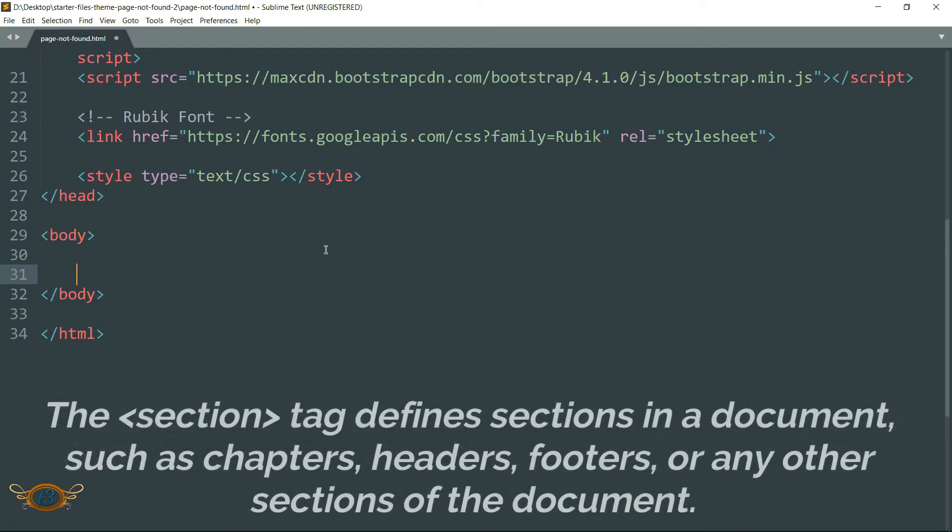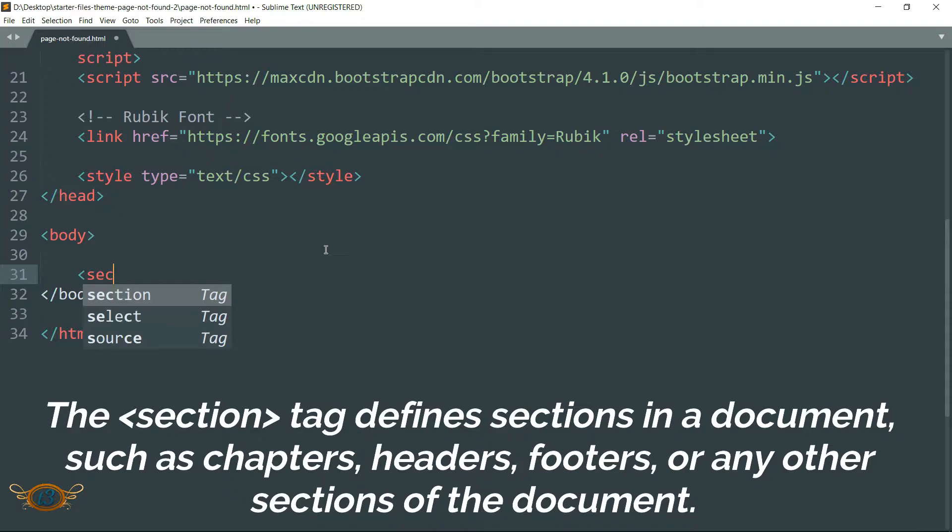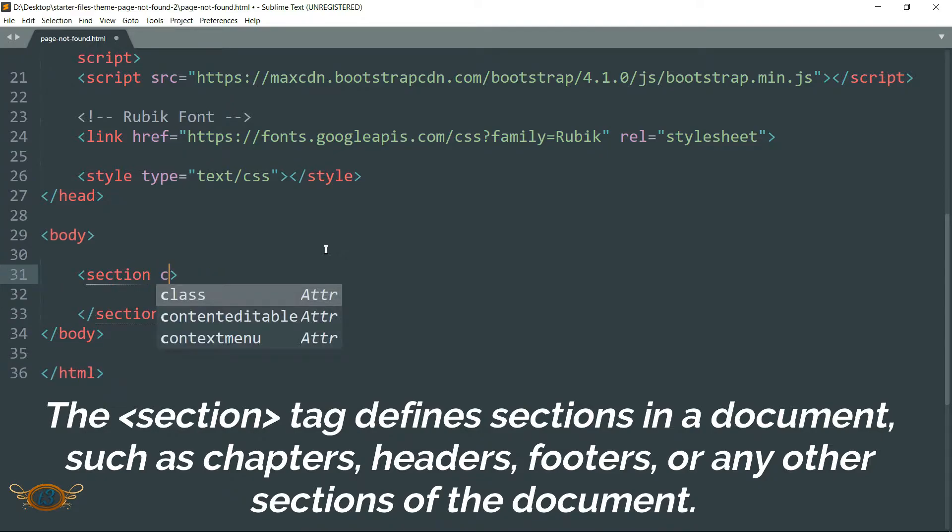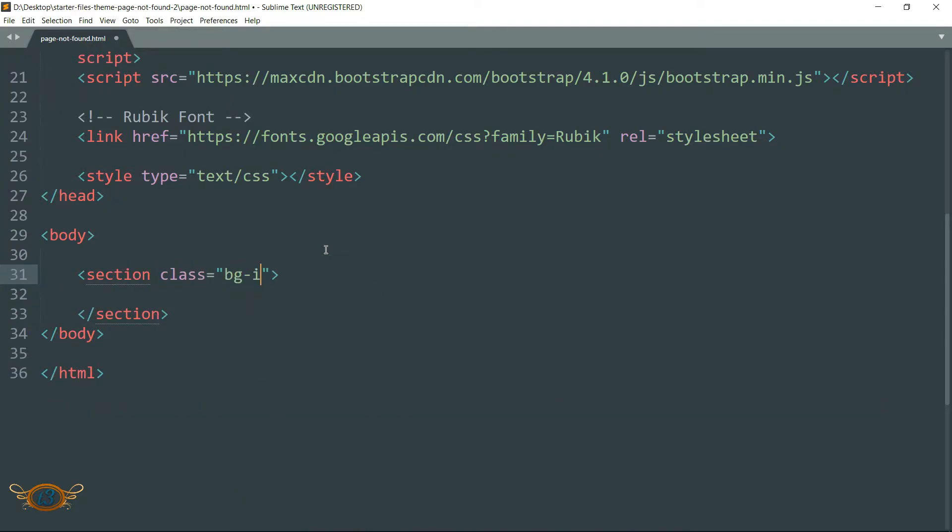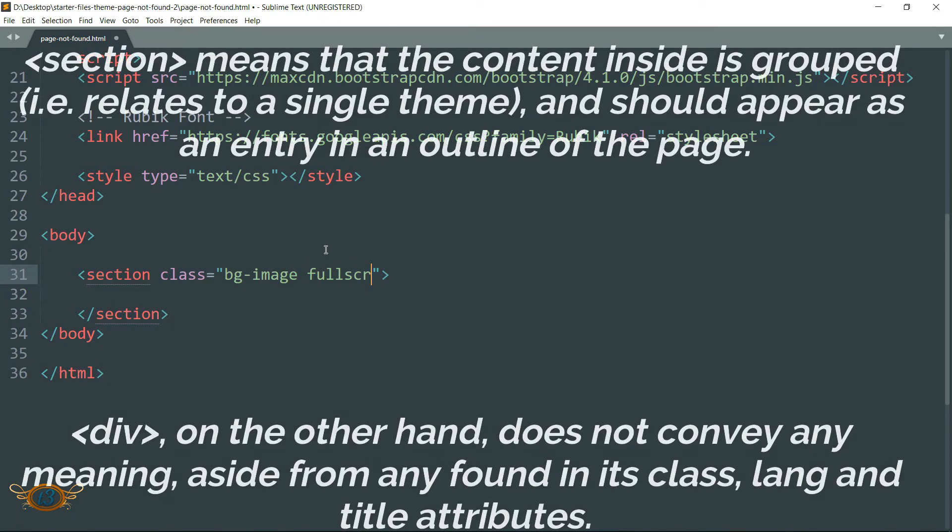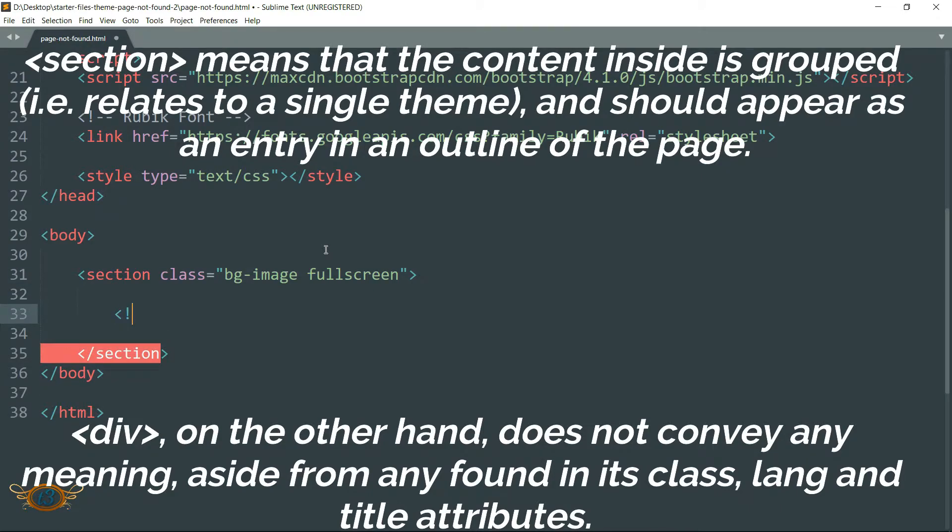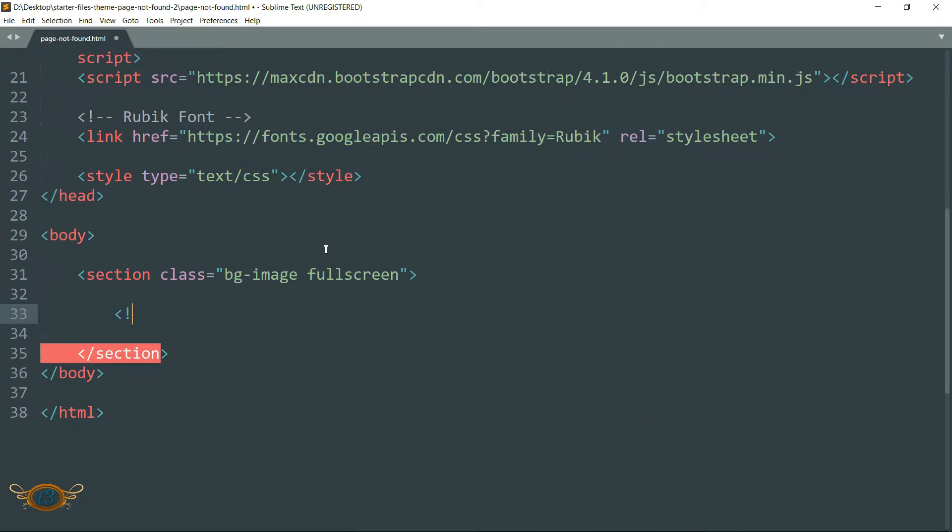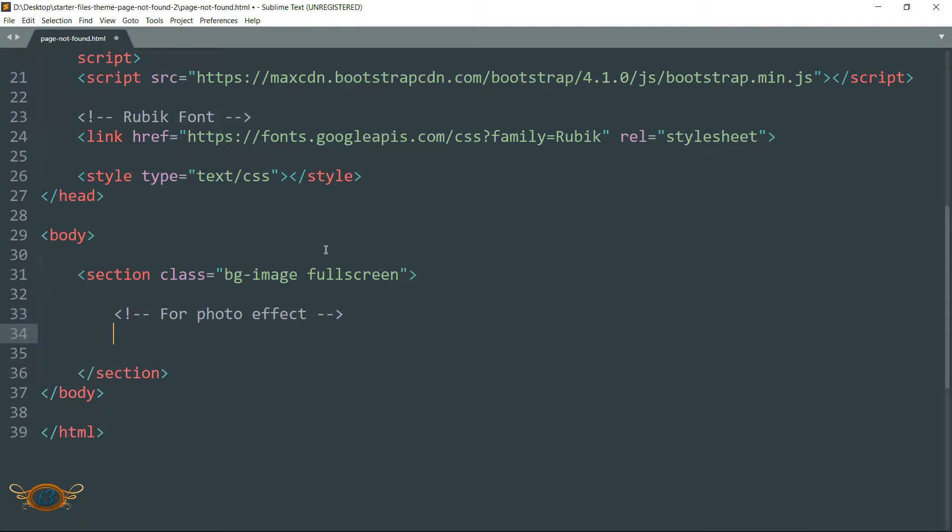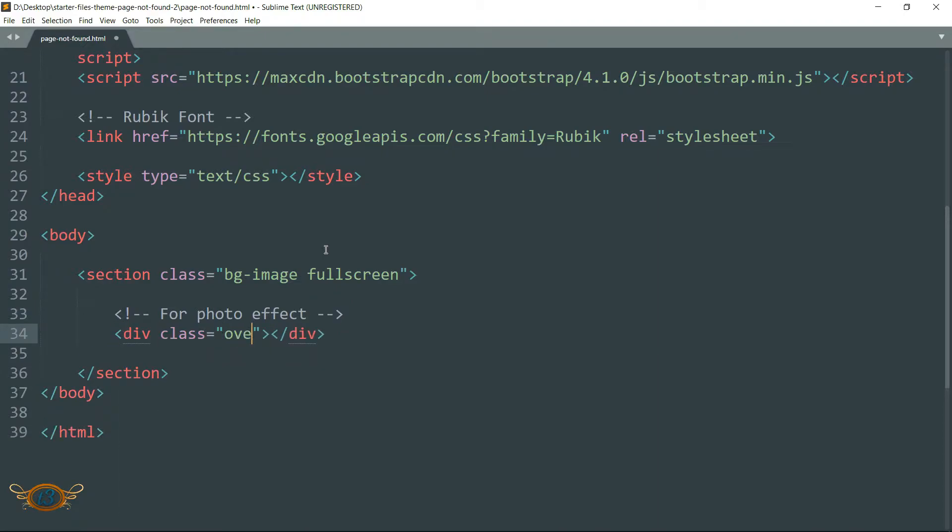Without wasting any more time, let's get within this body tags and start our page. Write section, then add class attribute: write bg-image space fullscreen. We are going to use this bg-image class to add background image to our web page. Begin with the comment: for photo effect. We are going to create an overlay class for that.